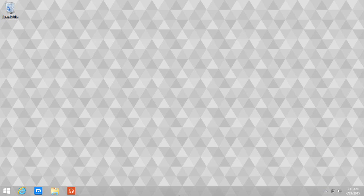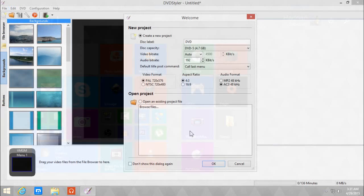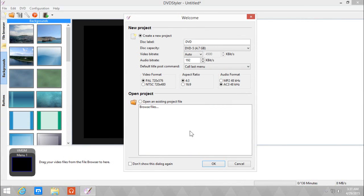Let's open DVD Styler. Welcome to the welcome screen. You can check the box below if you don't want the welcome screen to pop up every time you open DVD Styler. Let's name the DVD as Beach Party.